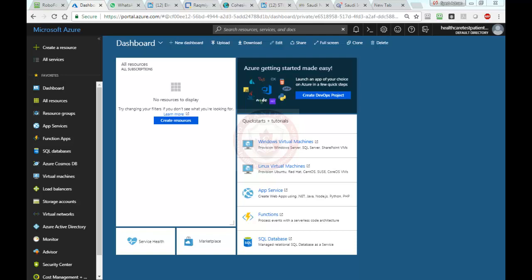Hello everyone, in this video I'm going to show you how to create a Linux virtual machine in Microsoft Azure and connect to it.